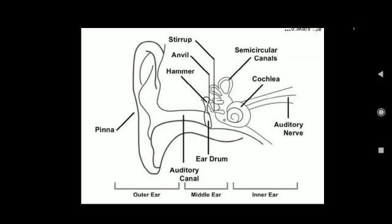When a compression of the medium reaches the eardrum, the pressure on the outside of the membrane increases and forces the eardrum inward. Similarly, the eardrum moves outward when a rarefaction reaches it. In this way the eardrum vibrates. The vibrations are amplified several times by three bones — the hammer, anvil, and stirrup — in the middle ear.